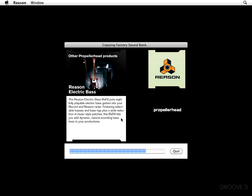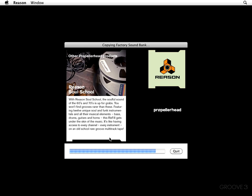Check out the Reason Electric Bass. Reason Electric Bass Refill is going to put eight fully playable electric bass guitars into your record and Reason tracks. Now you got the Reason Soul School, which is going to have some really colorful sounds from the 60s and 70s. And it's going to be difficult to find some grooves that are considered rarer than these are.